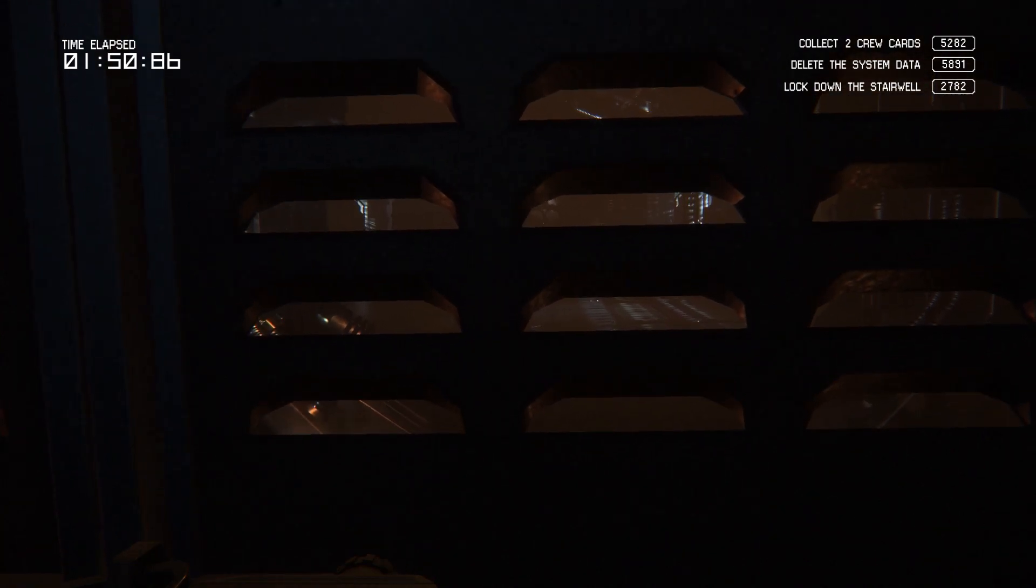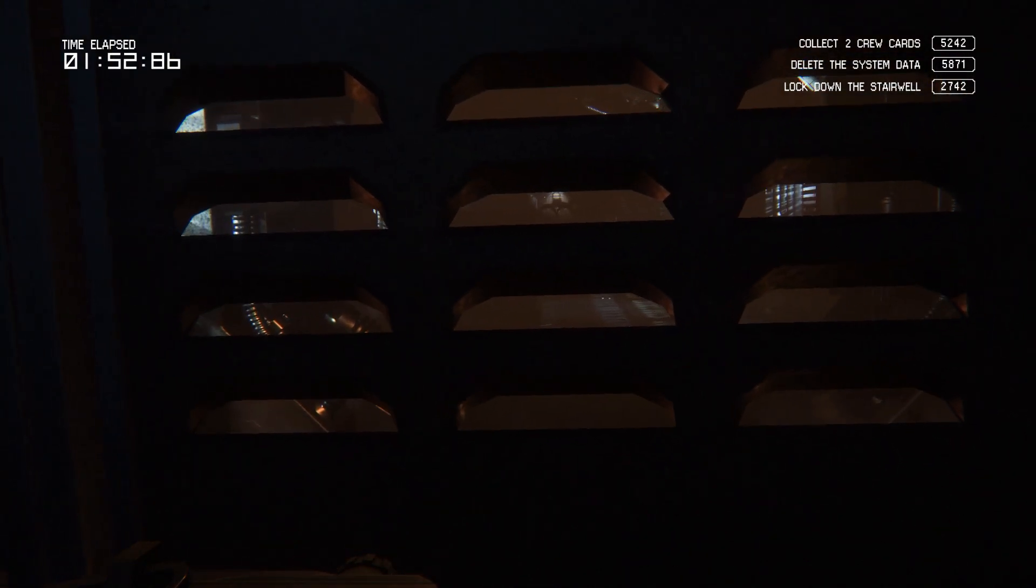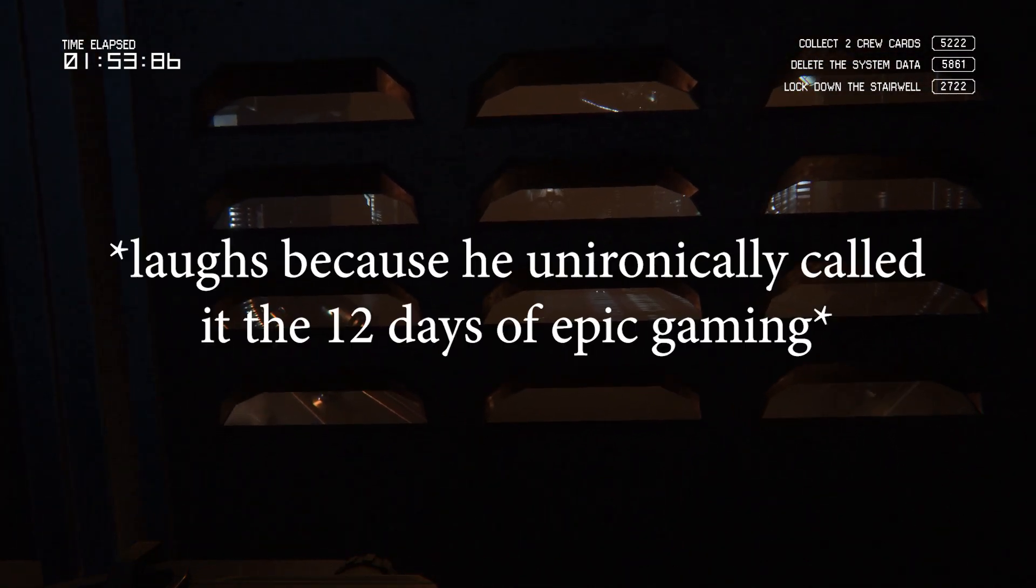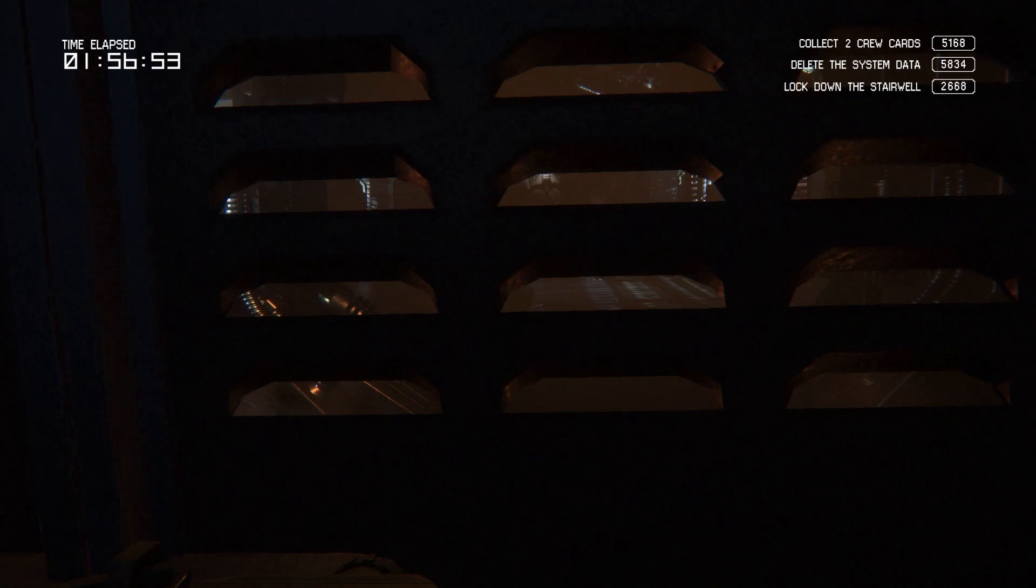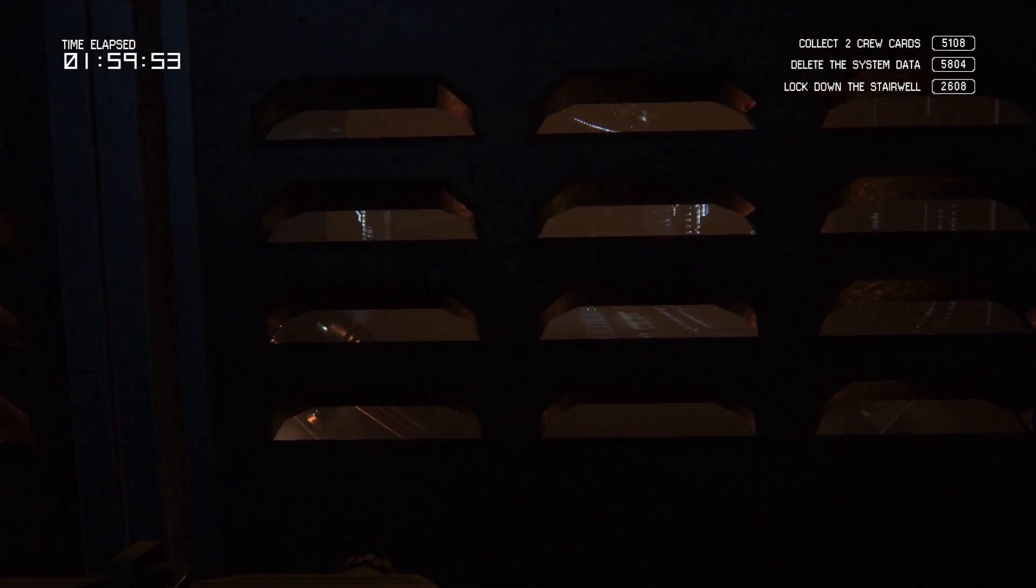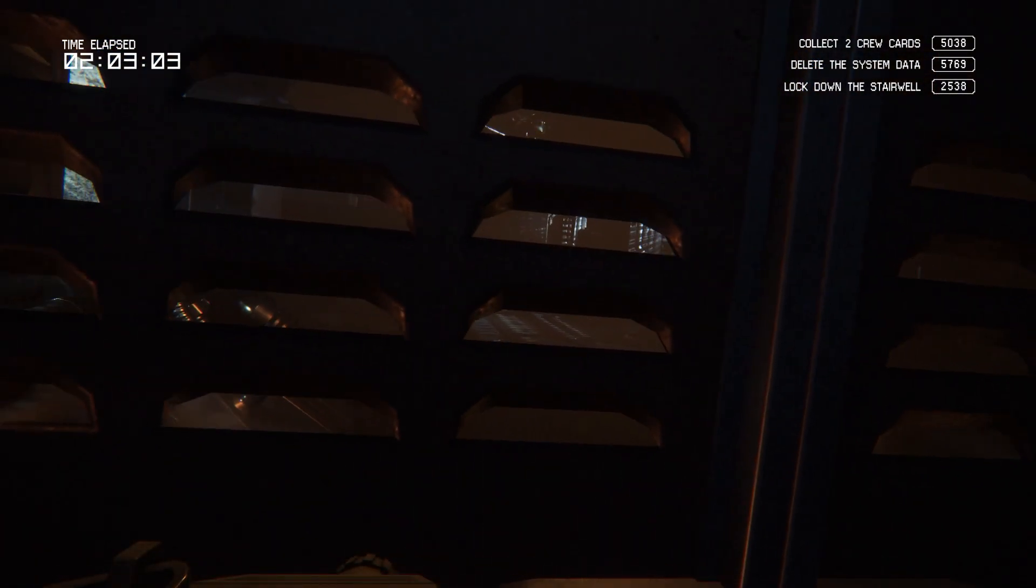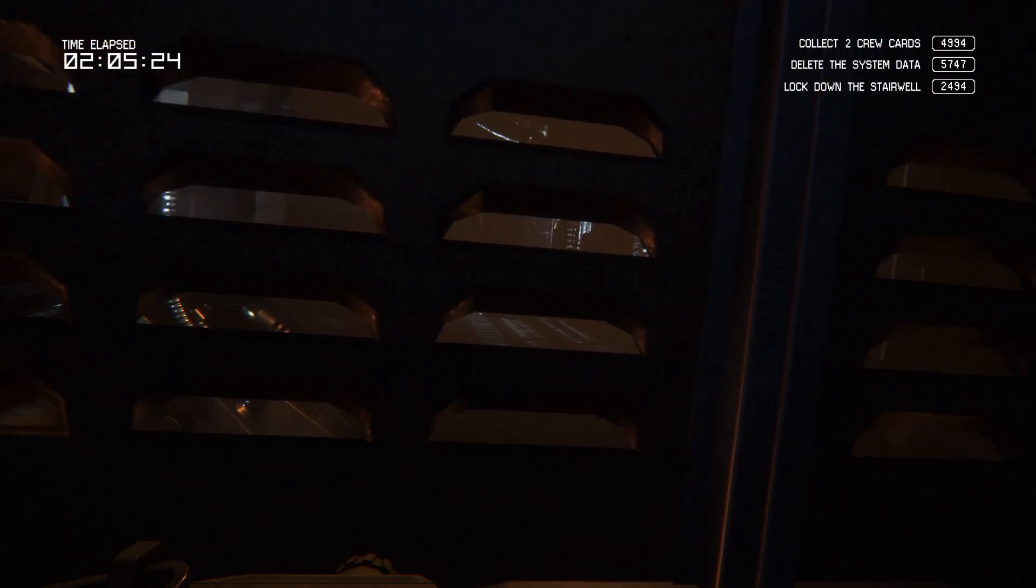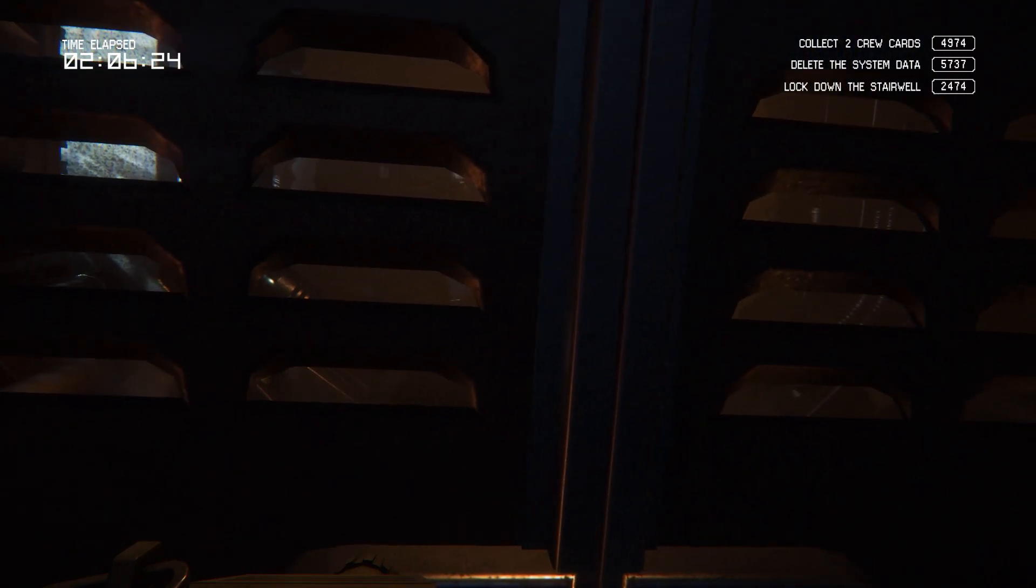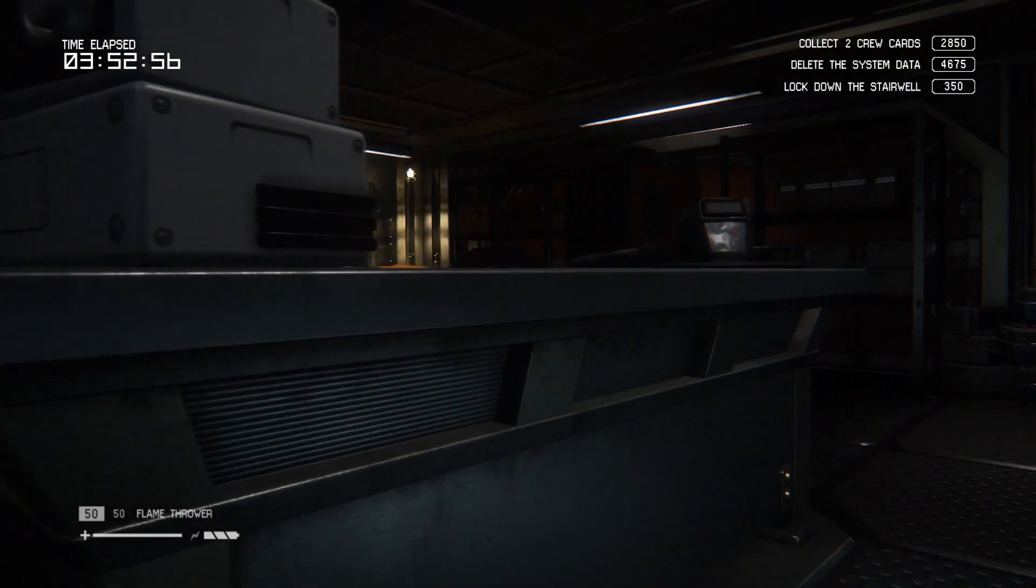Okay guys, so welcome back to the 12 Days of Epic Gaming 2022. Every day from now until Christmas Eve, we're gonna upload a video. That's how it works. We're in this bitch for about four years now. Maybe this was not a good game to record.